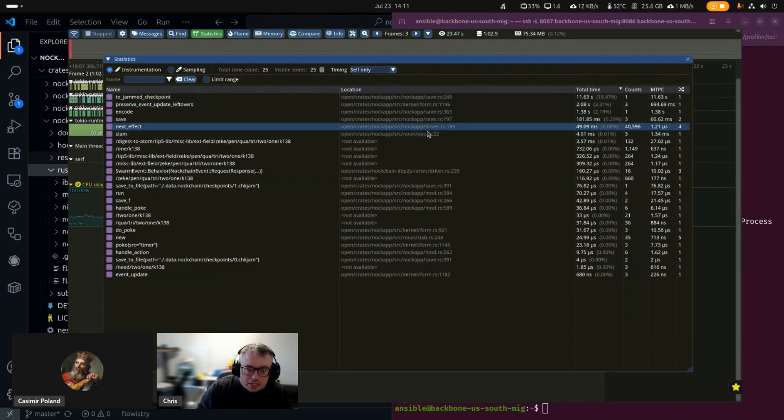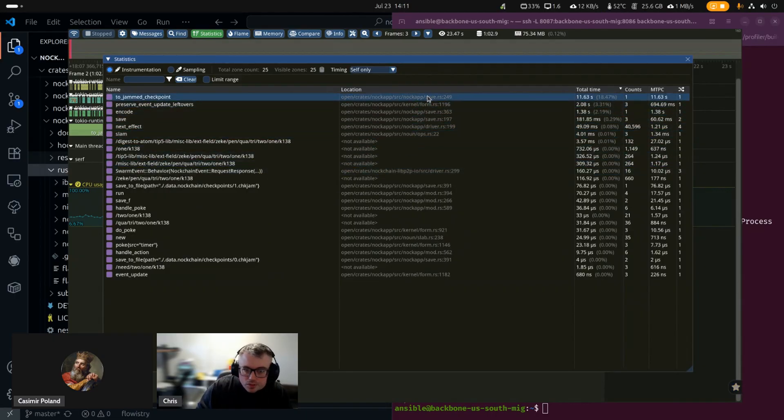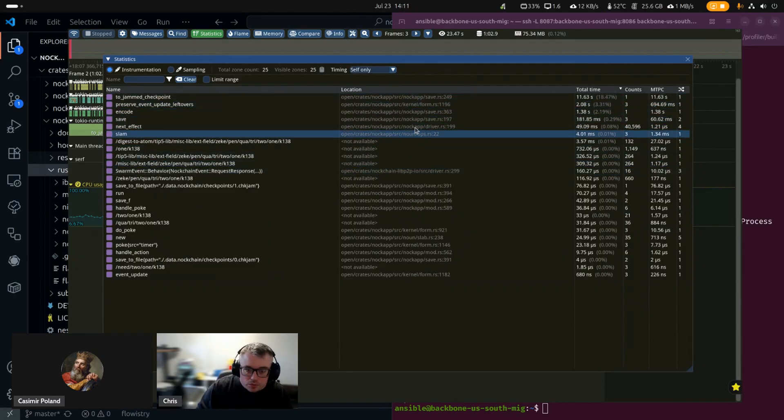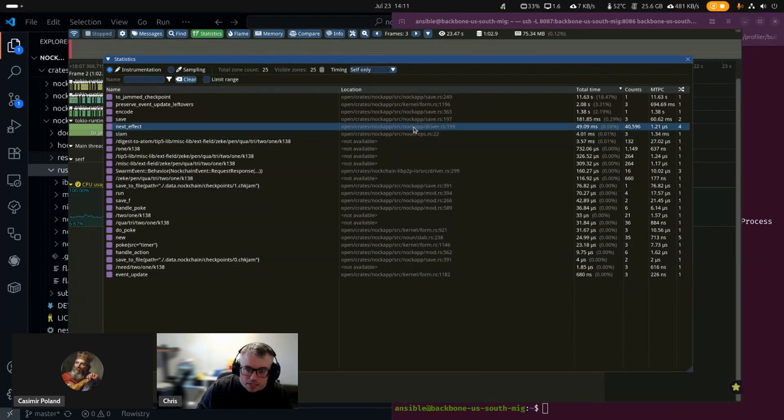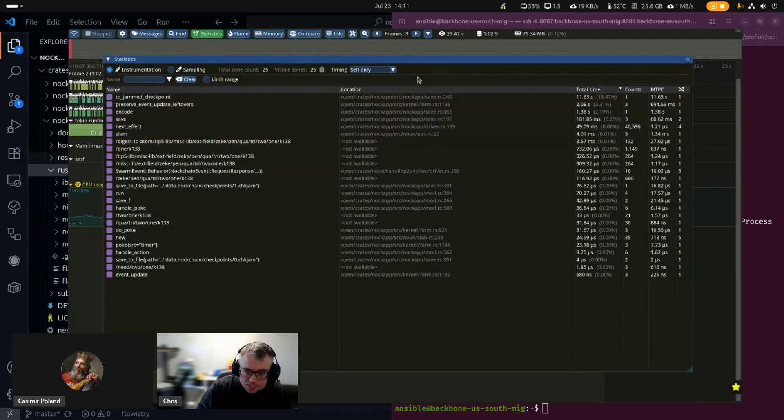So your mean time per call is only 1.21 microseconds. So it's really only a factor, not even necessarily a significant one, just because of the sheer number of times it gets called. That's fine. We expect that. You can also tell that it's on the Rust side, because if you look at location, you see how it has crates, knock app, noun, knock app, driver, knock app save.